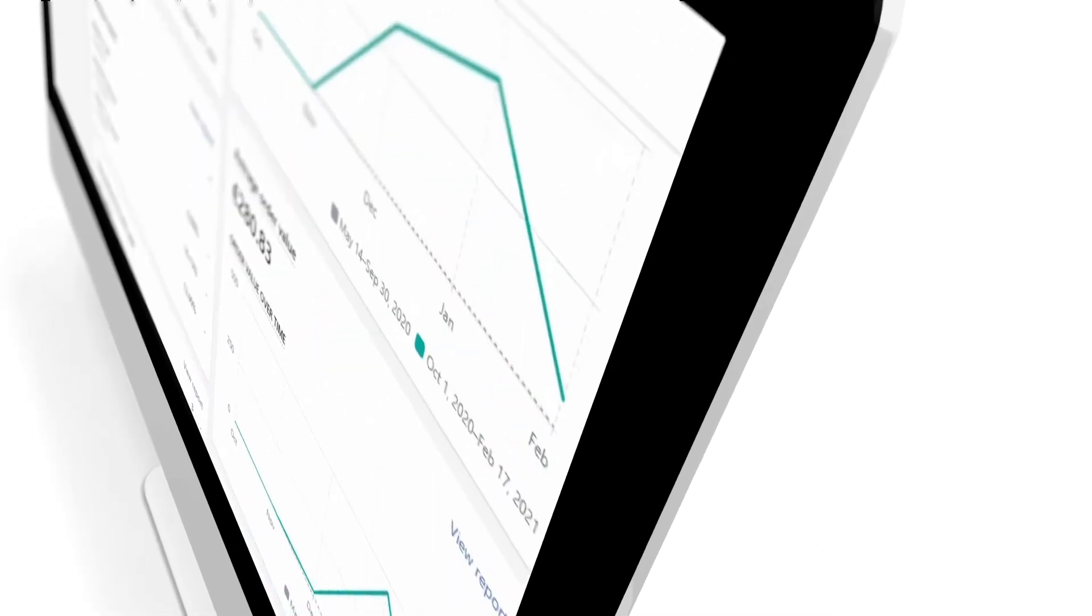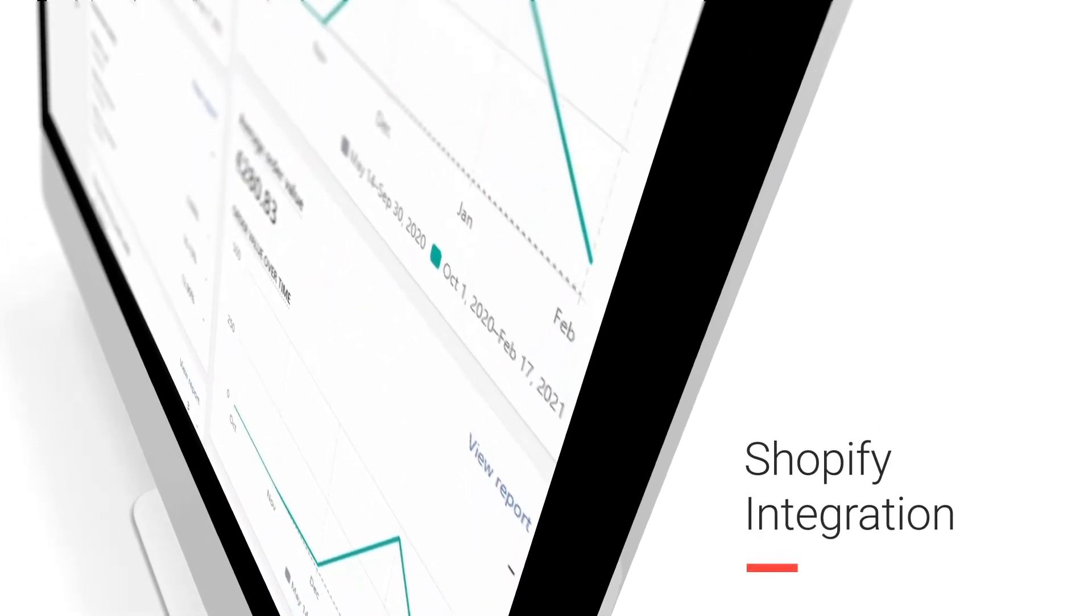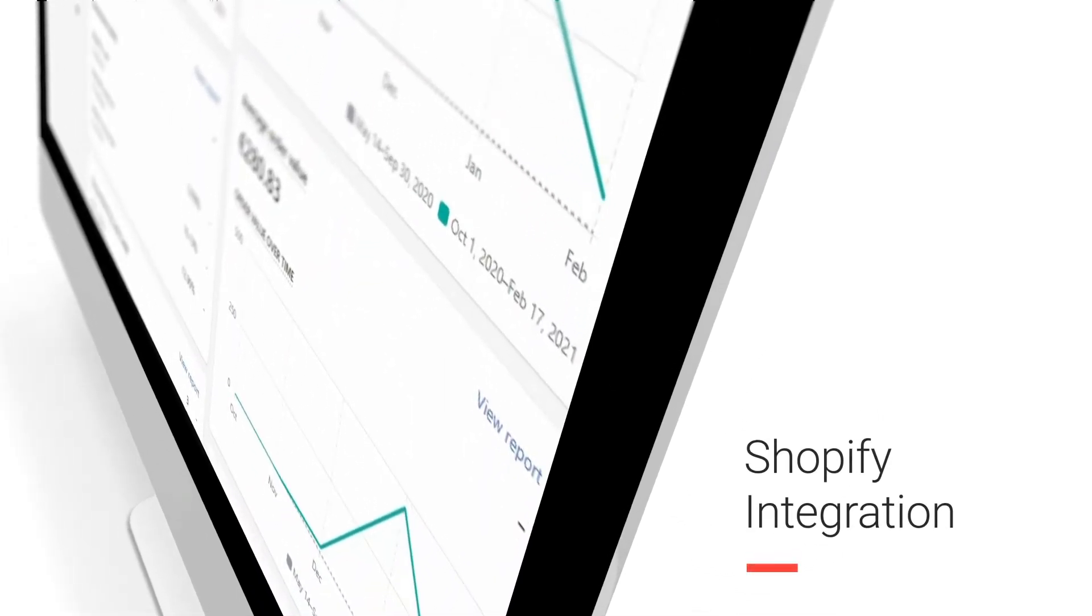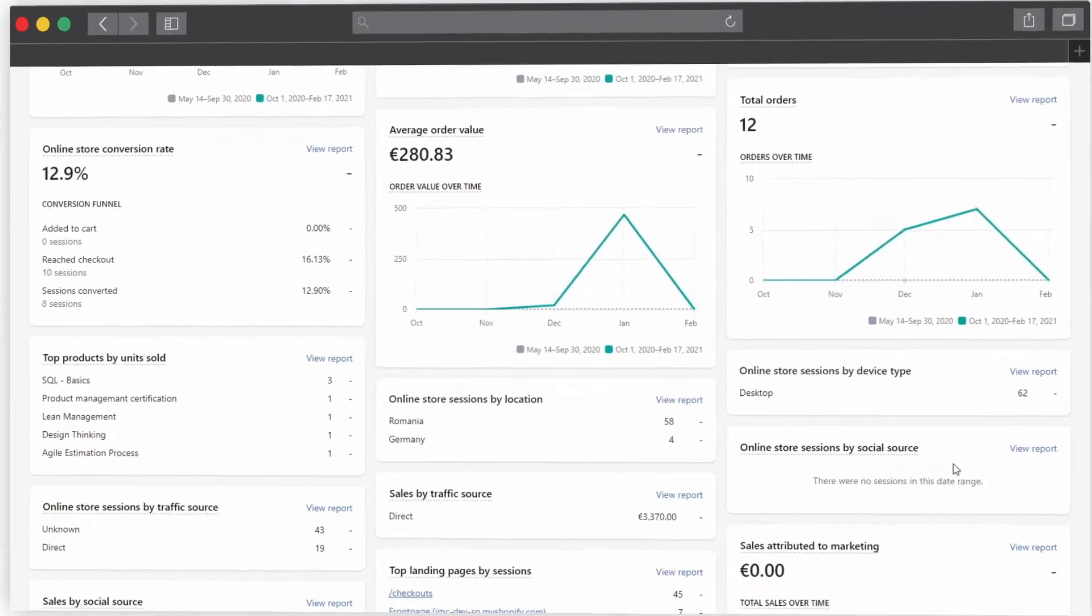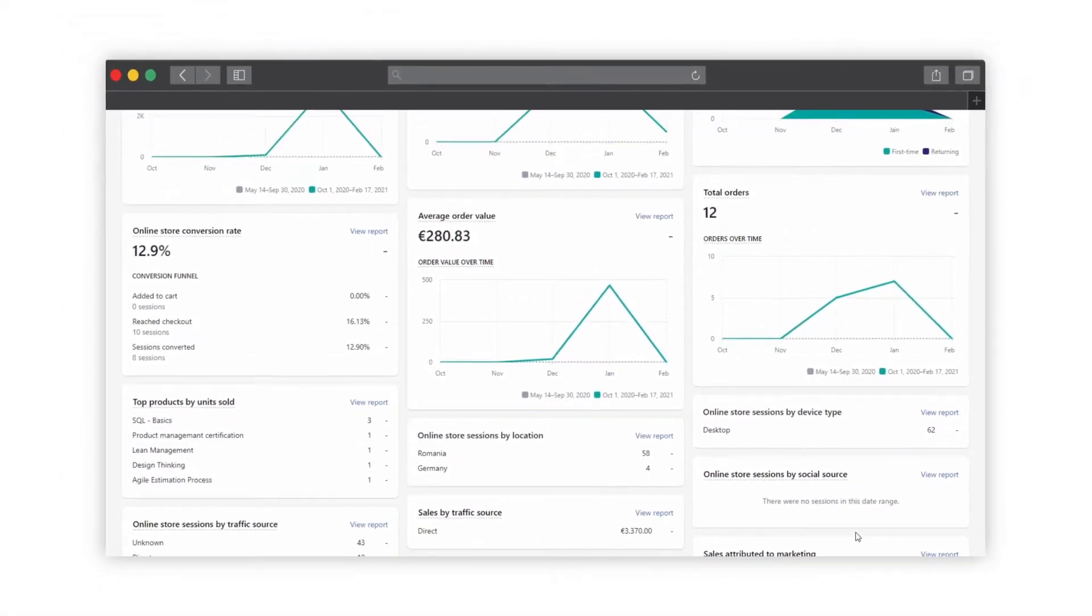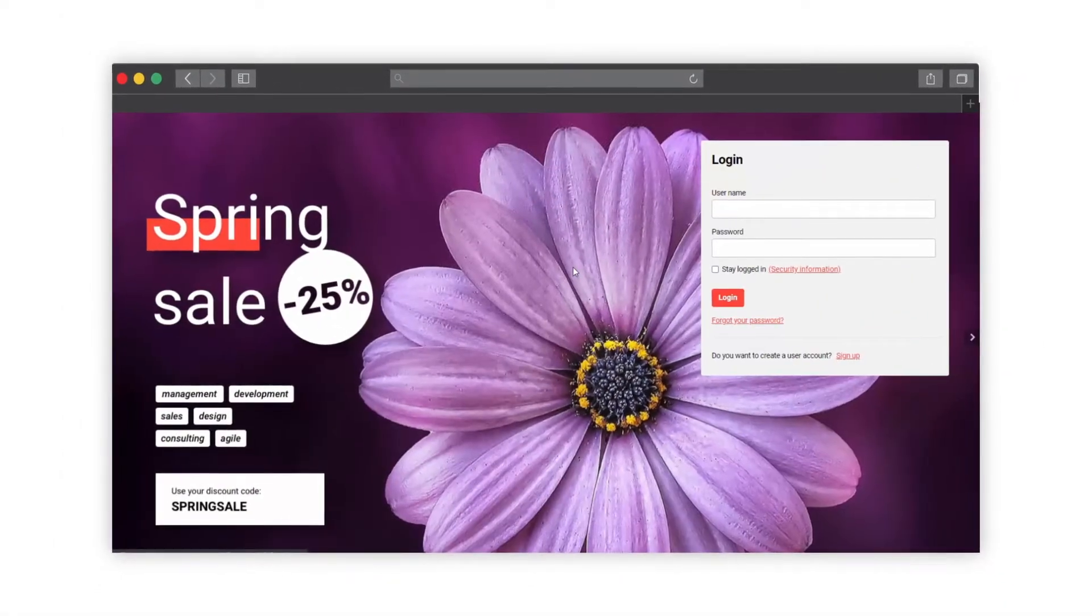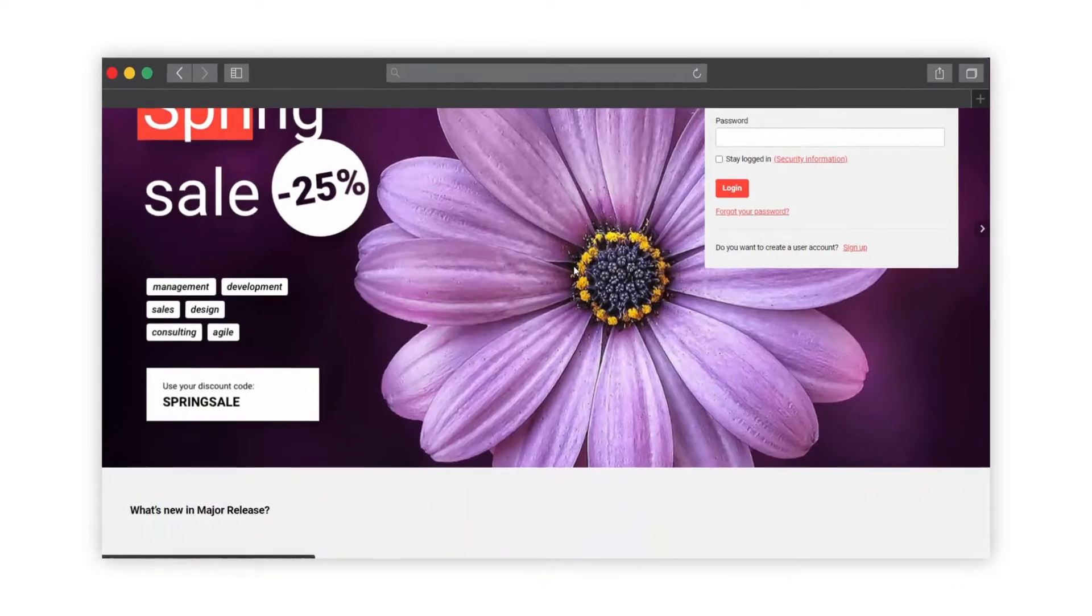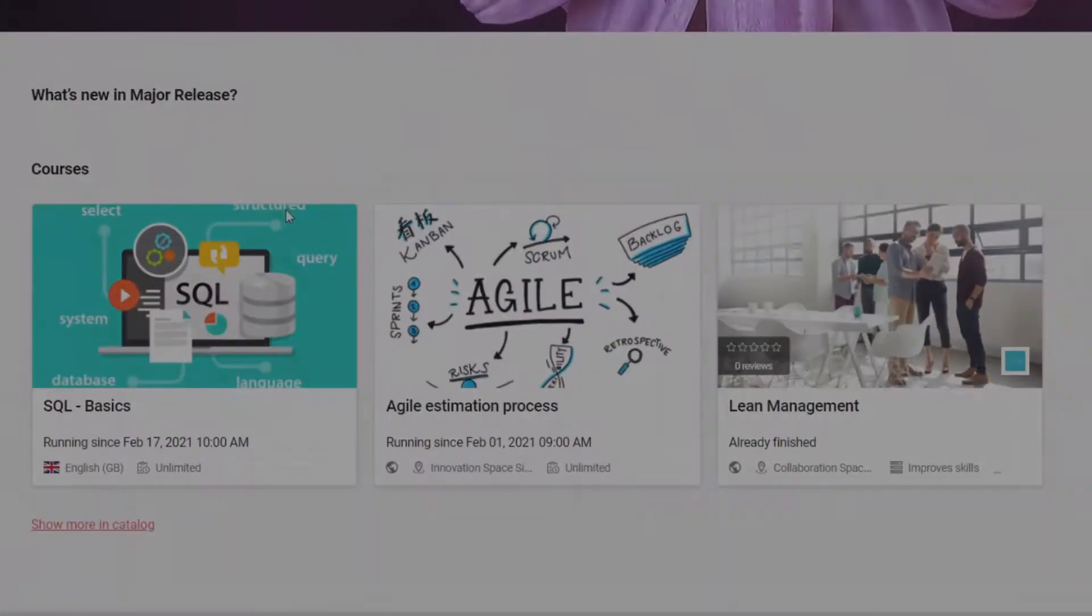Shopify is a powerful e-commerce tool that allows detailed analytics. With Innovation Pack 9, IMC Learning Suite will provide an interface with Shopify. Learners will be able to purchase courses and learning paths directly from the LMS catalog.